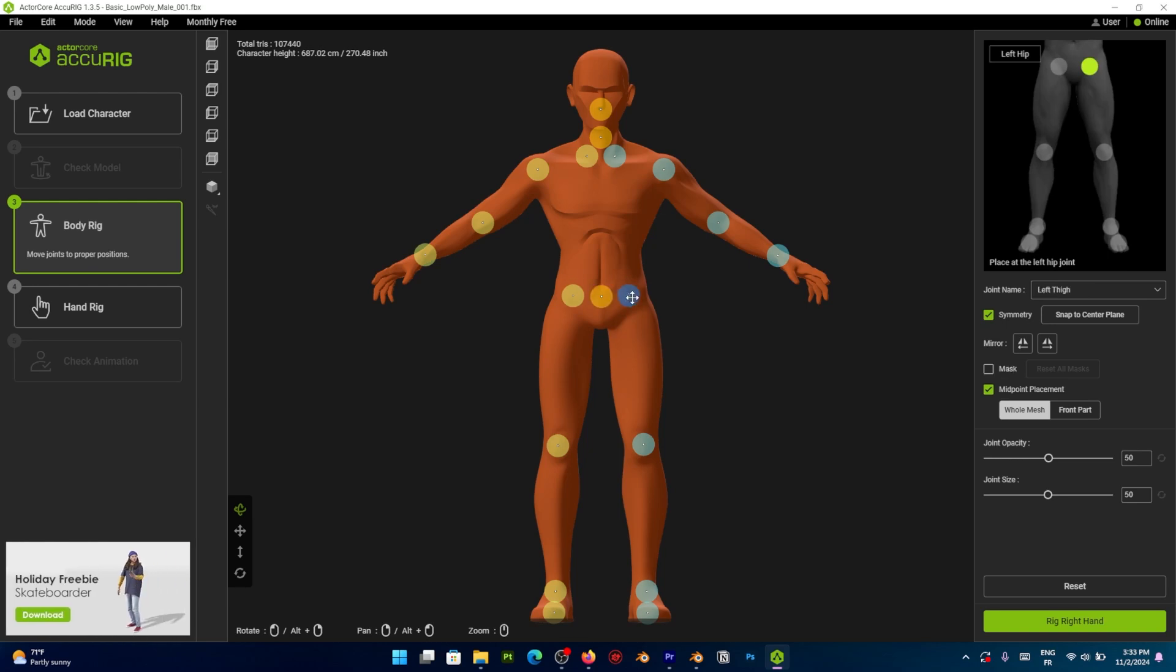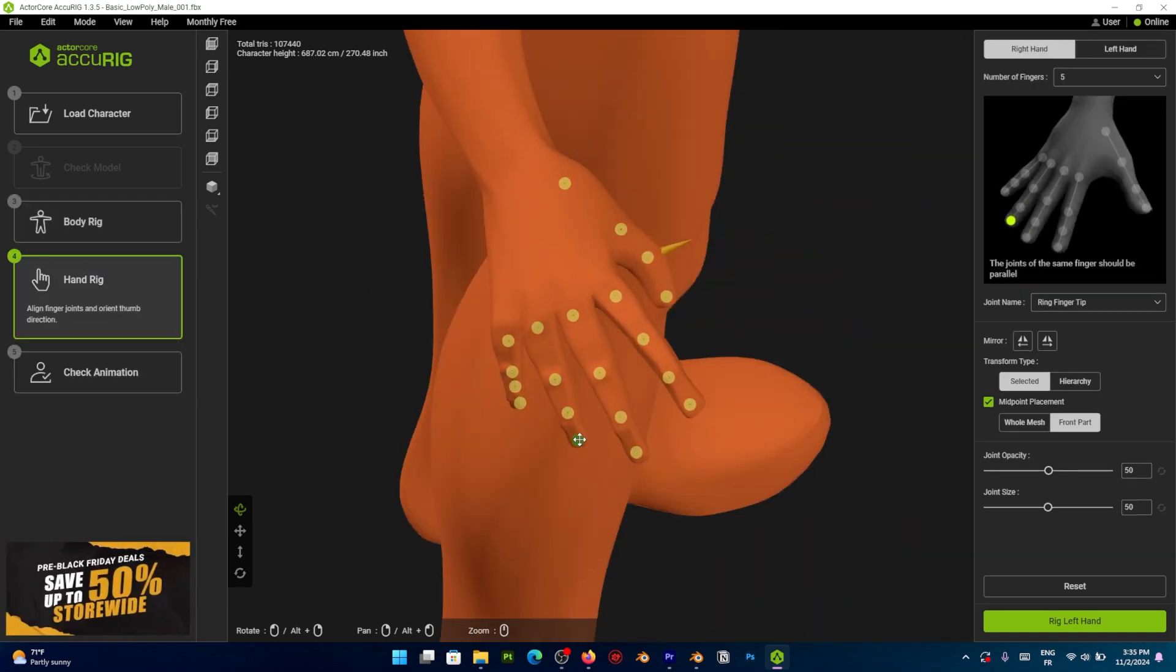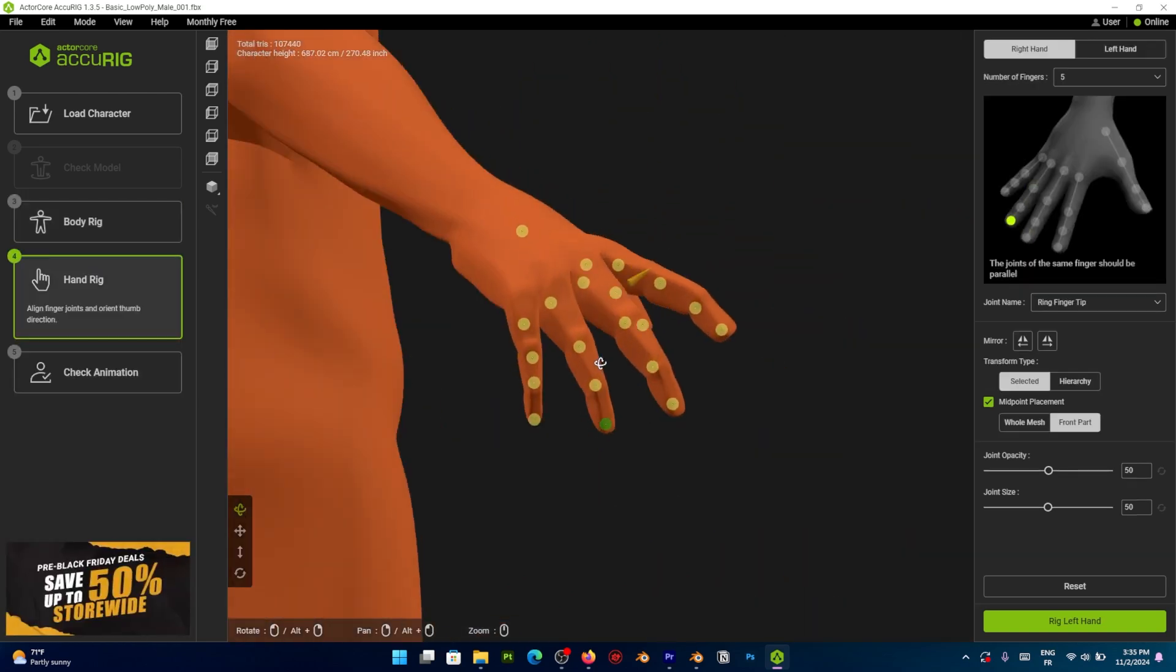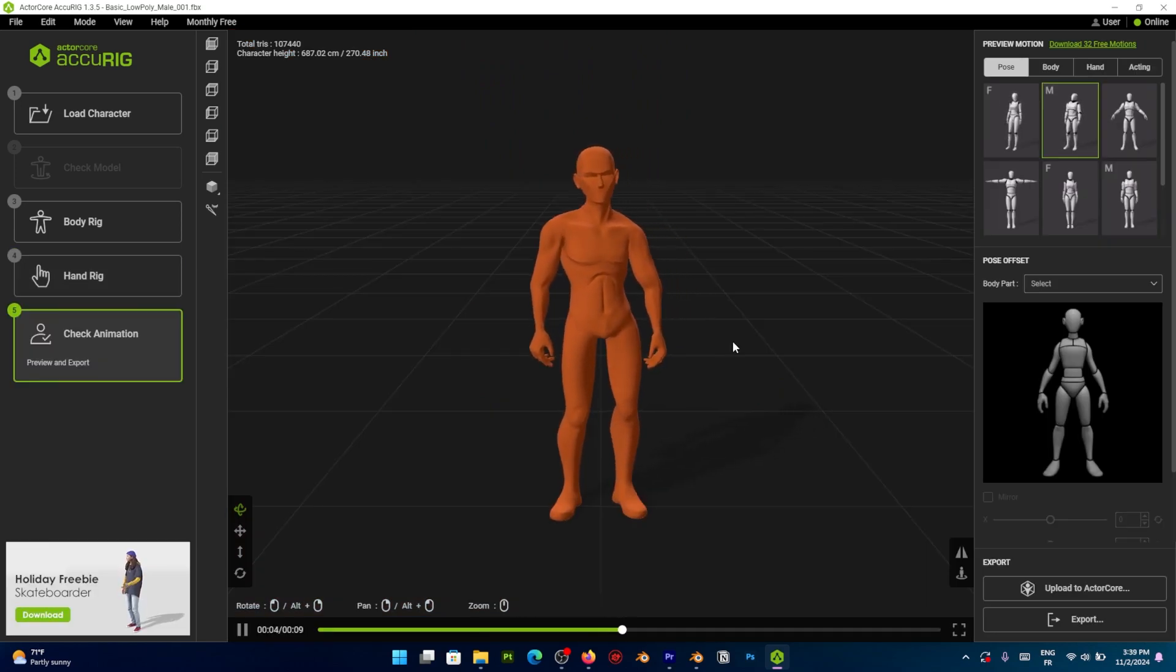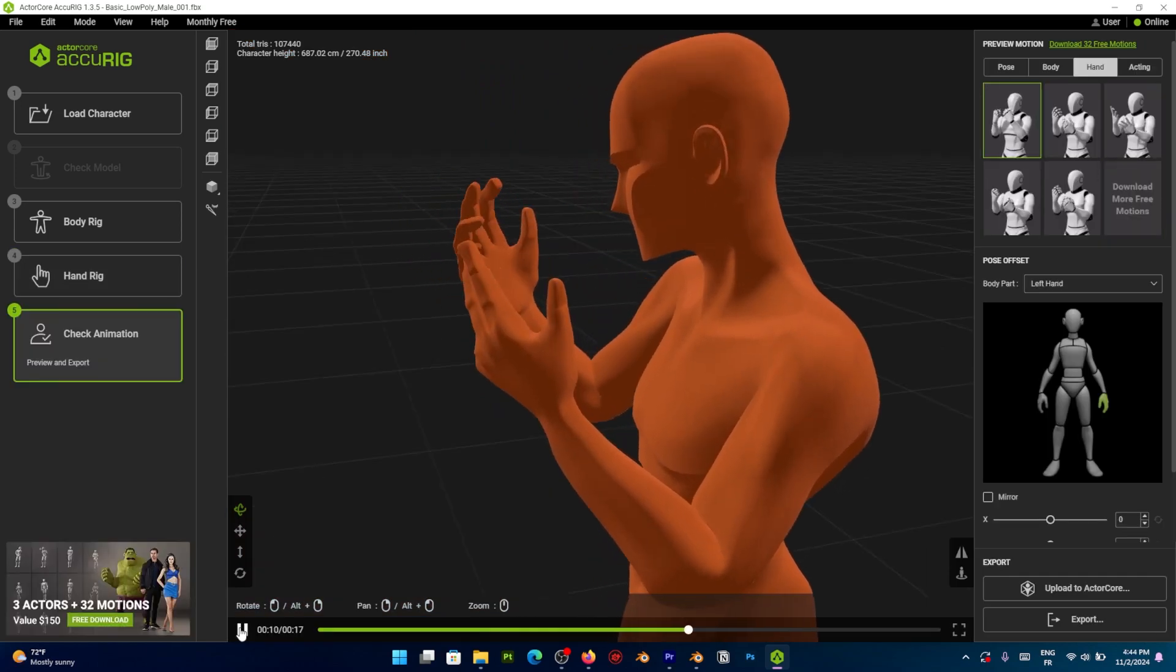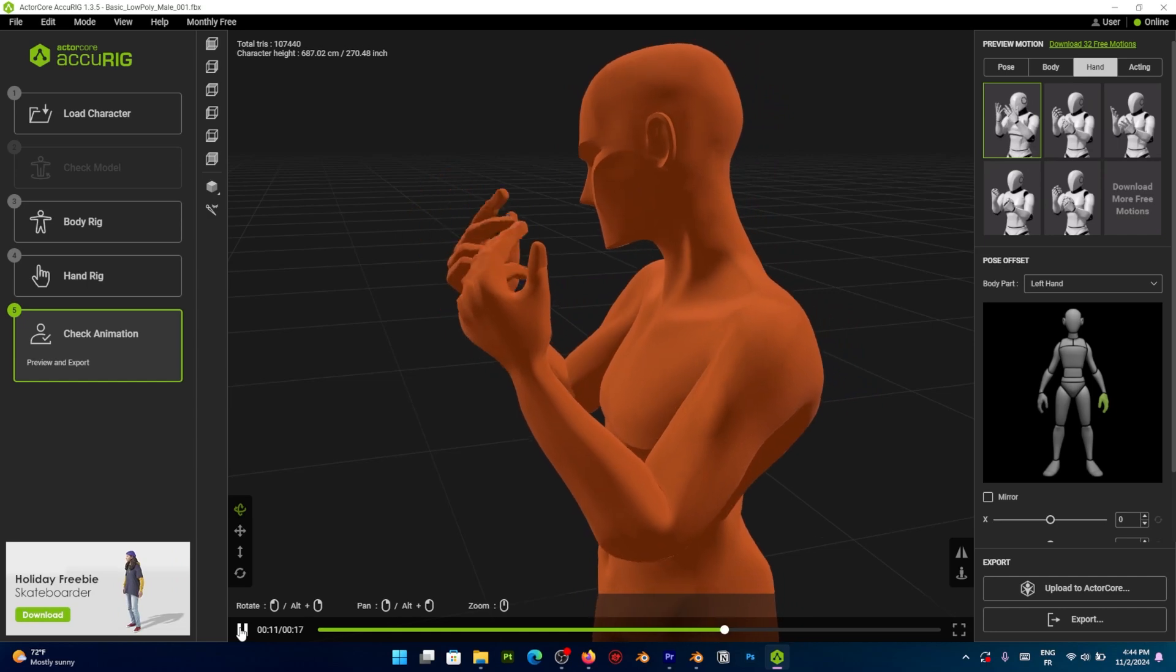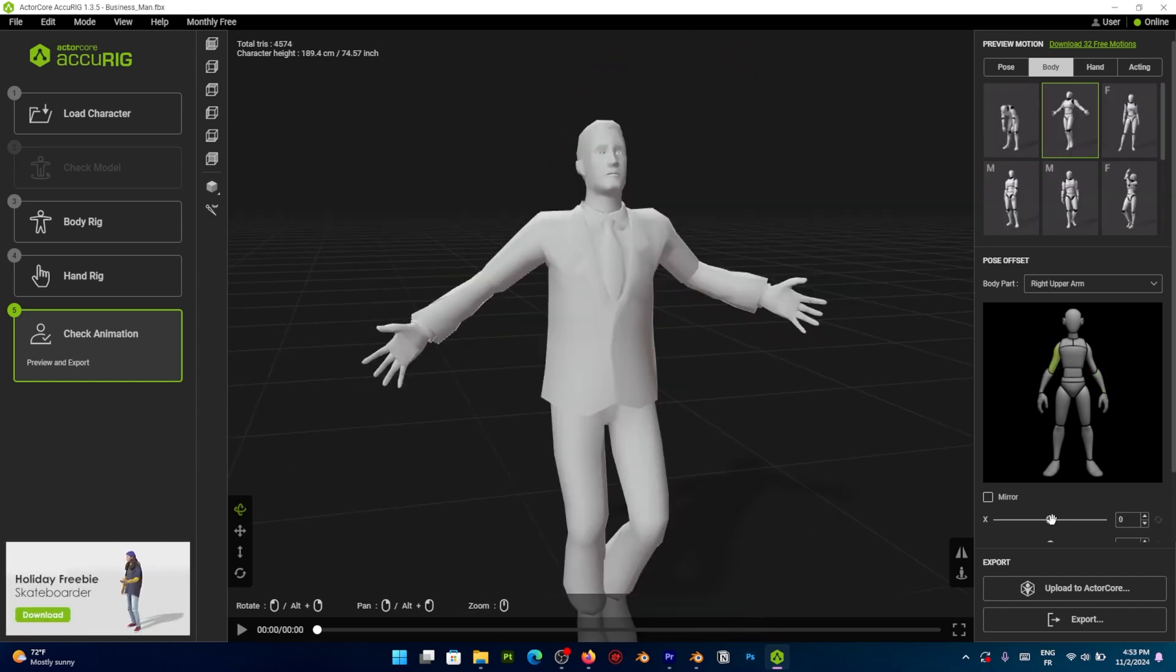And here it is no different. Reillusion Accurig is not a new service but I think it is one that is not getting enough attention. The software allows you to fully rig any character with a ton of precisions and adjustments.